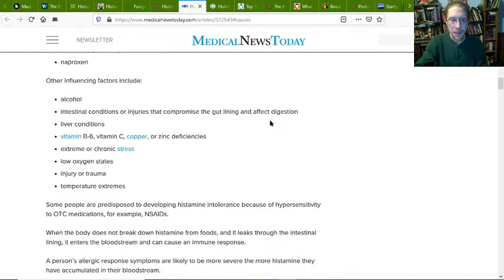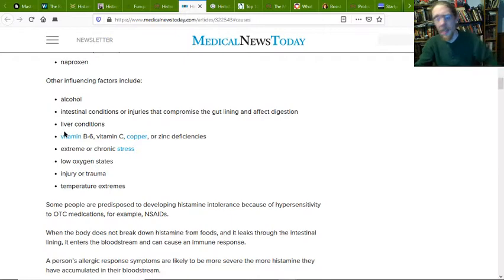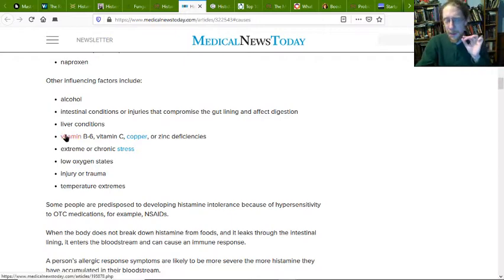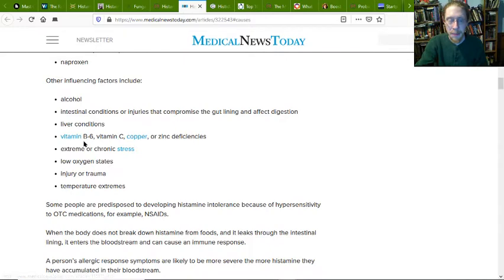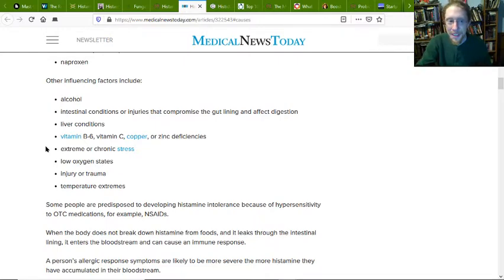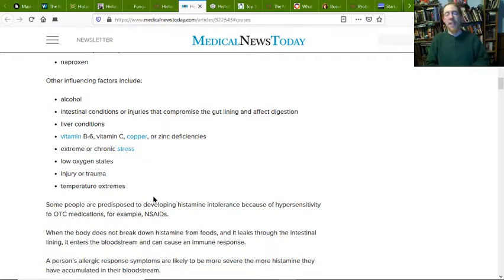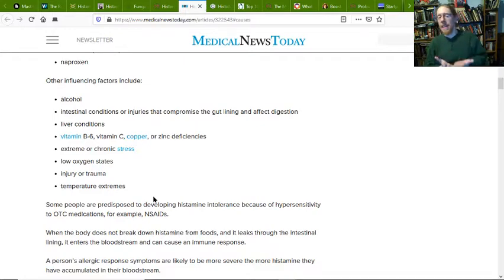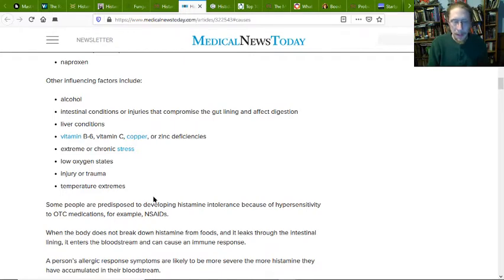Also contributing are alcohol, intestinal conditions or injuries that compromise gut lining, liver conditions, being deficient in vitamin B6, C, copper, or zinc — which, if you're deficient in those, you probably have a Candida issue — extreme or toxic stress, low oxygen states because Candida eats our iron, injury or trauma, cortisol affecting intestinal bacteria populations and ratios, and temperature extremes throwing our system off.